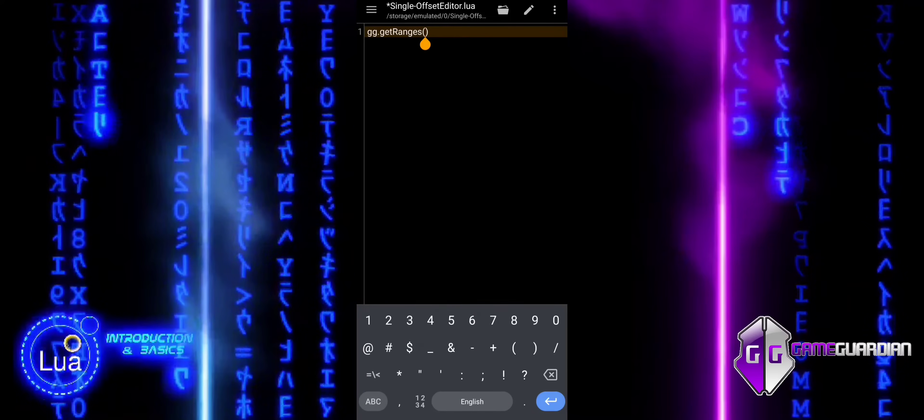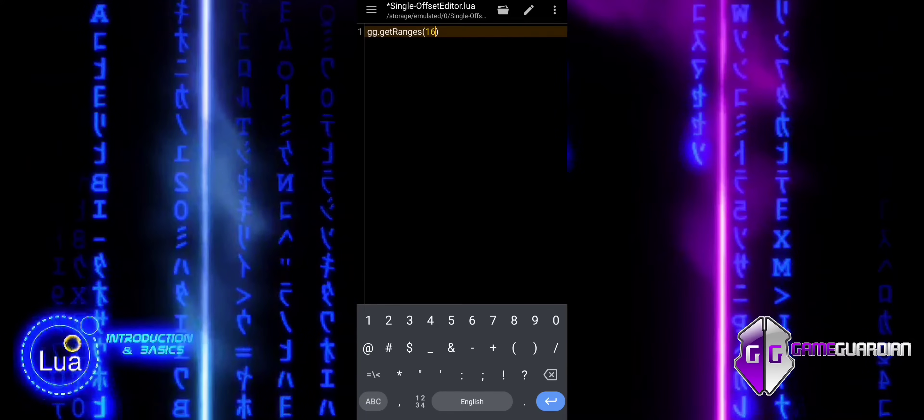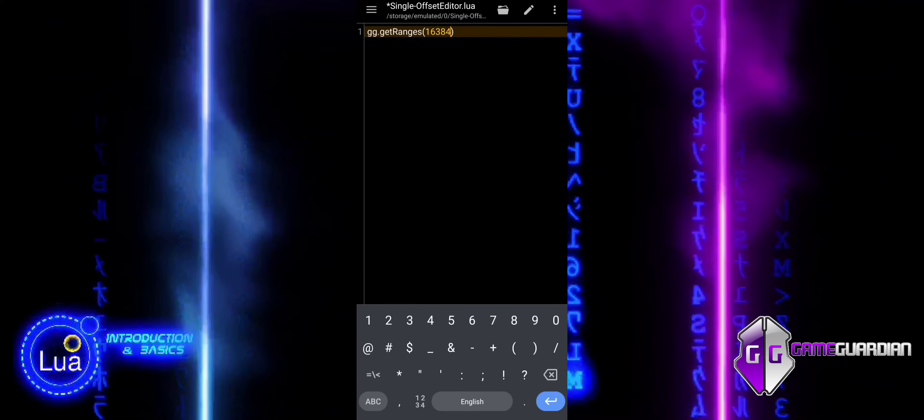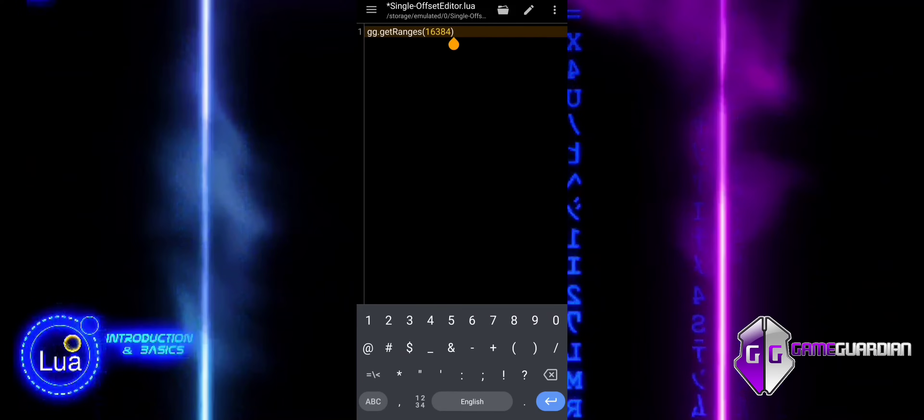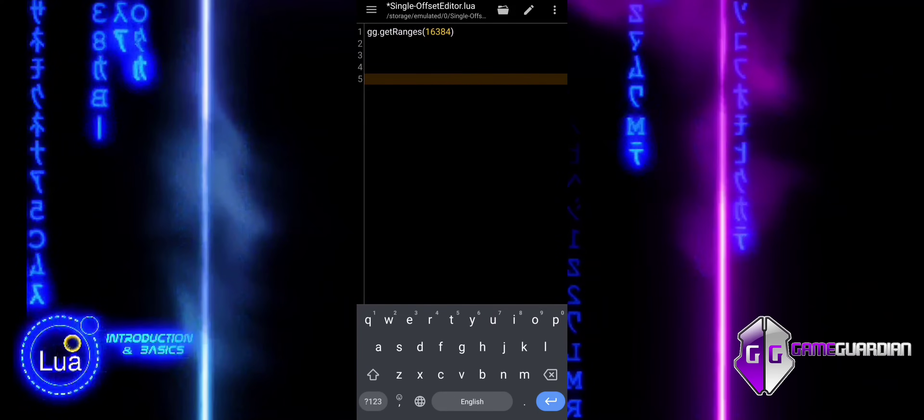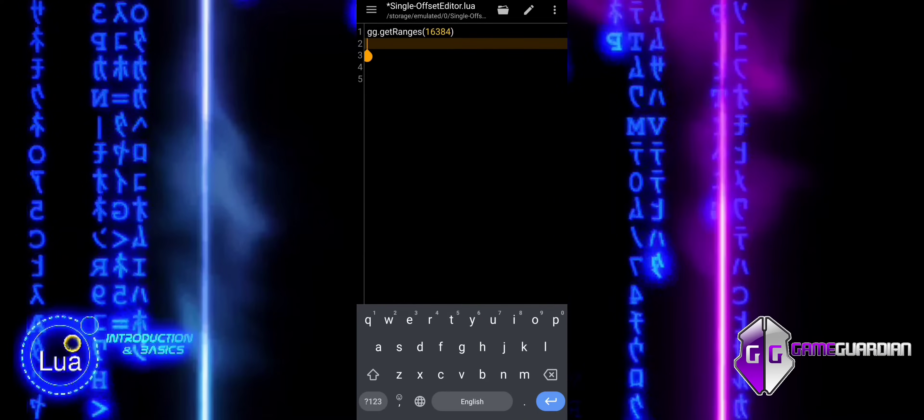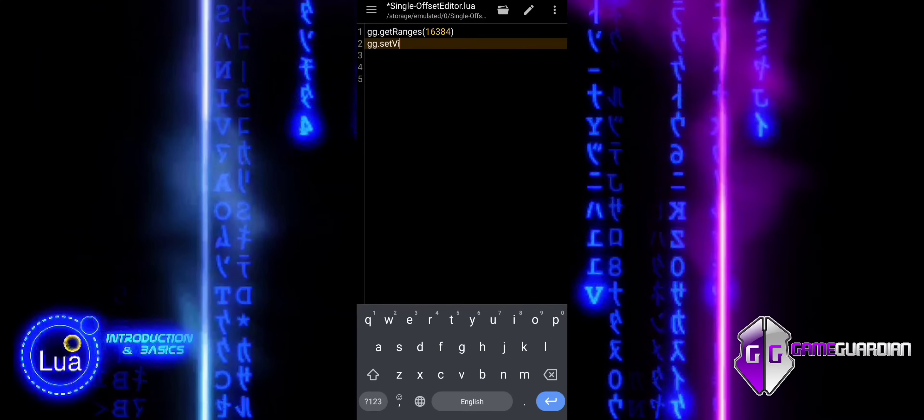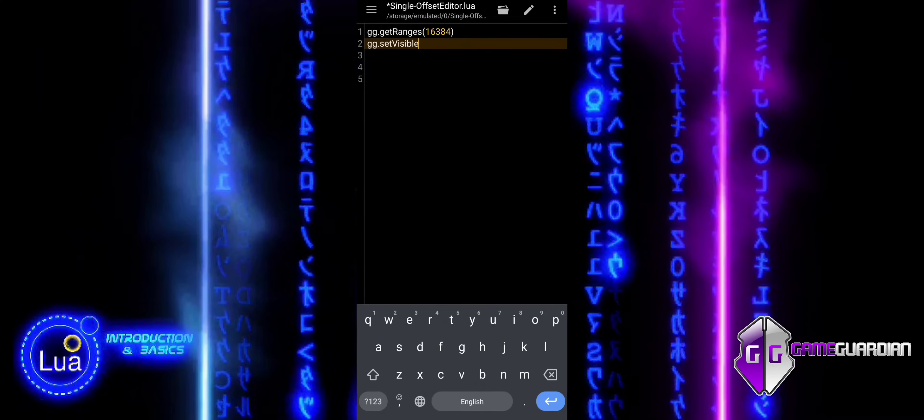We start by setting the memory range to code app to reduce search results. Then hide the GameGuardian interface to keep the game screen clean while the script scans the memory.